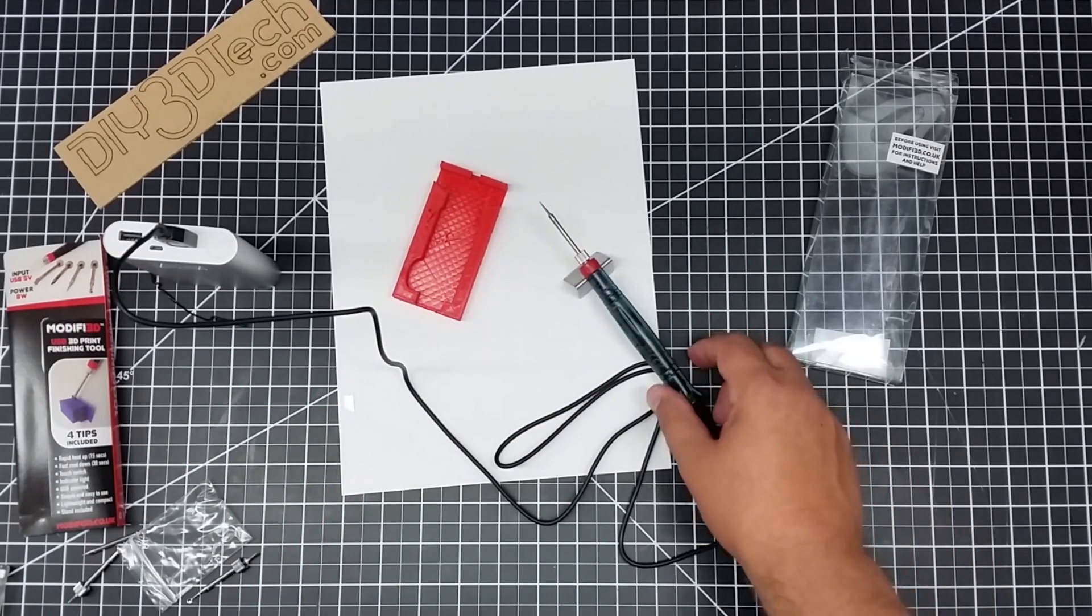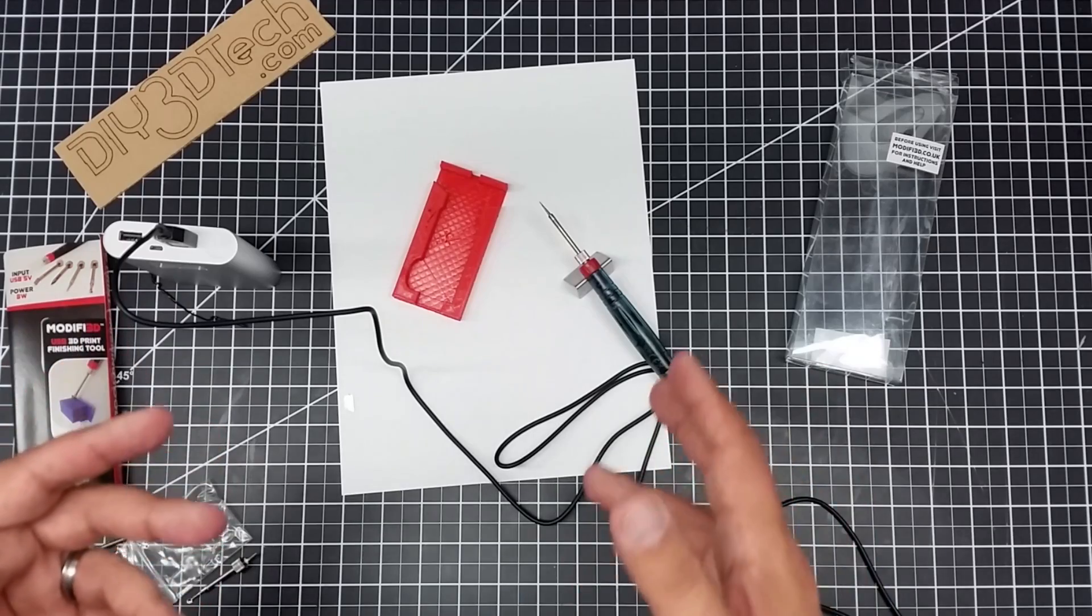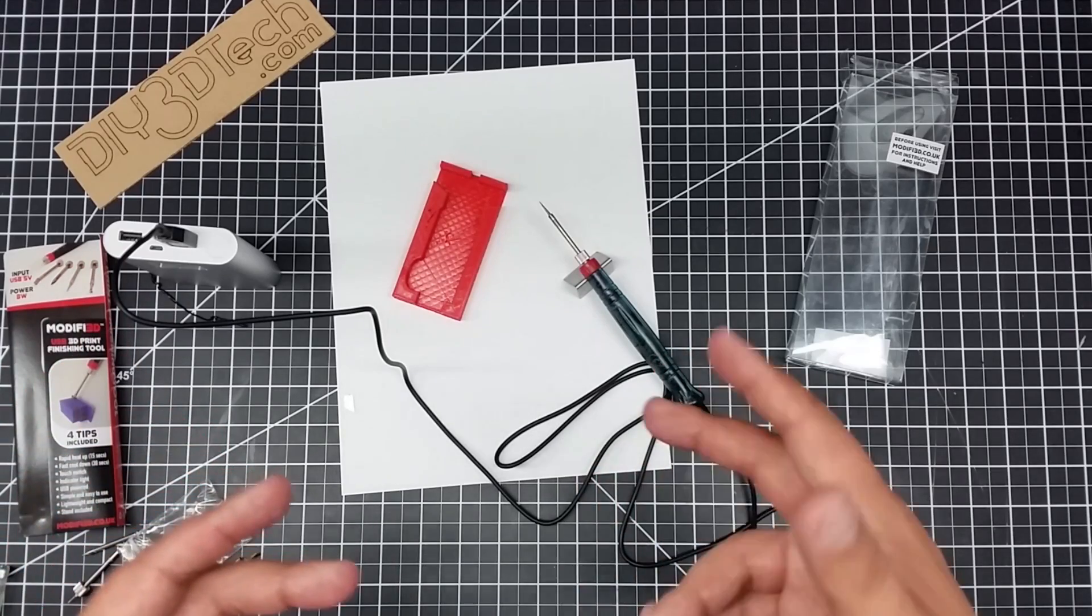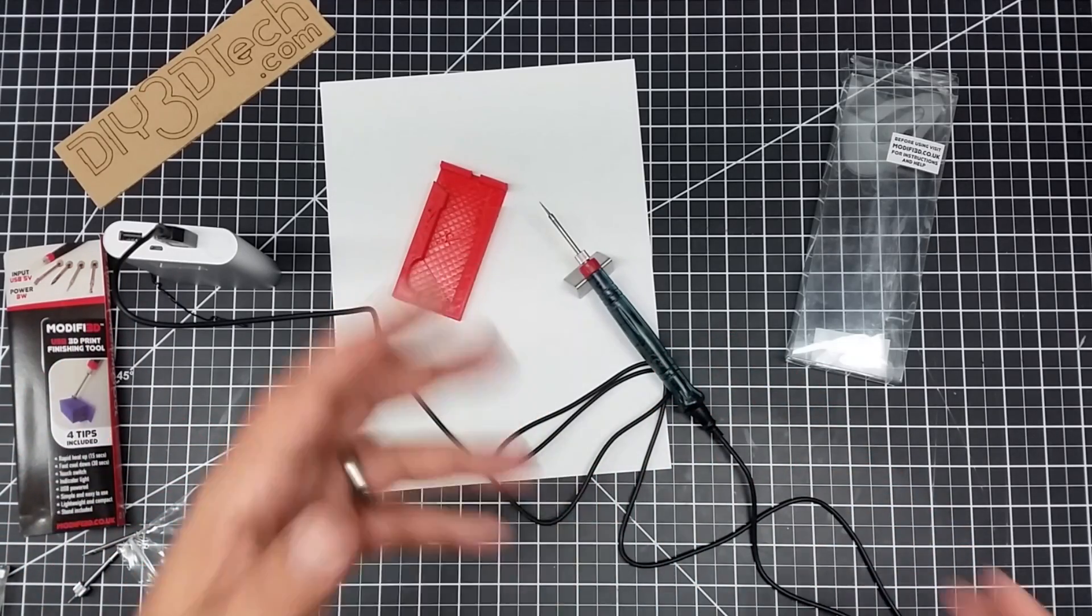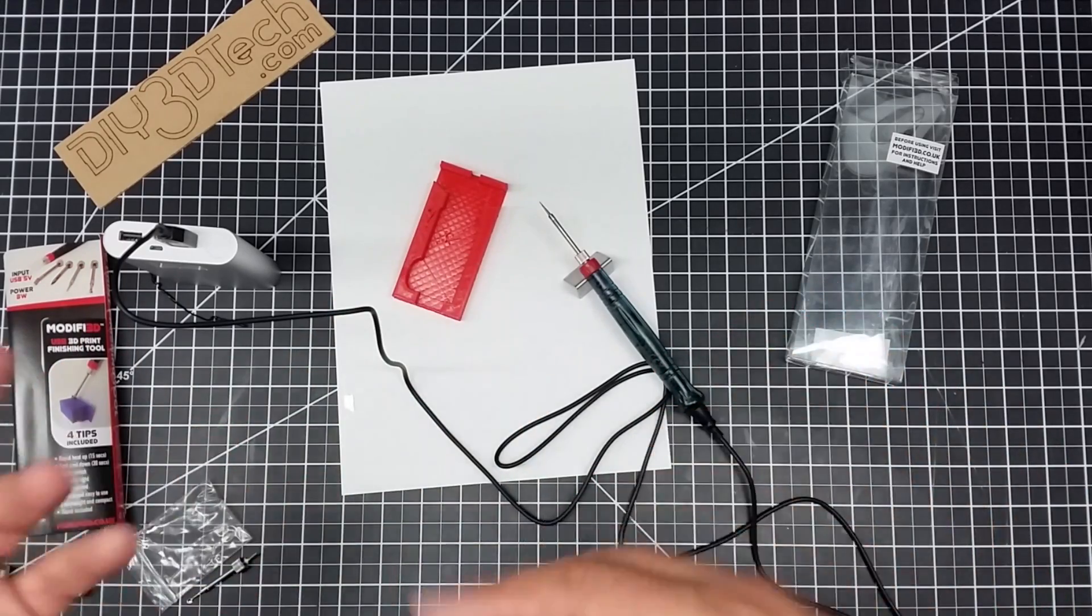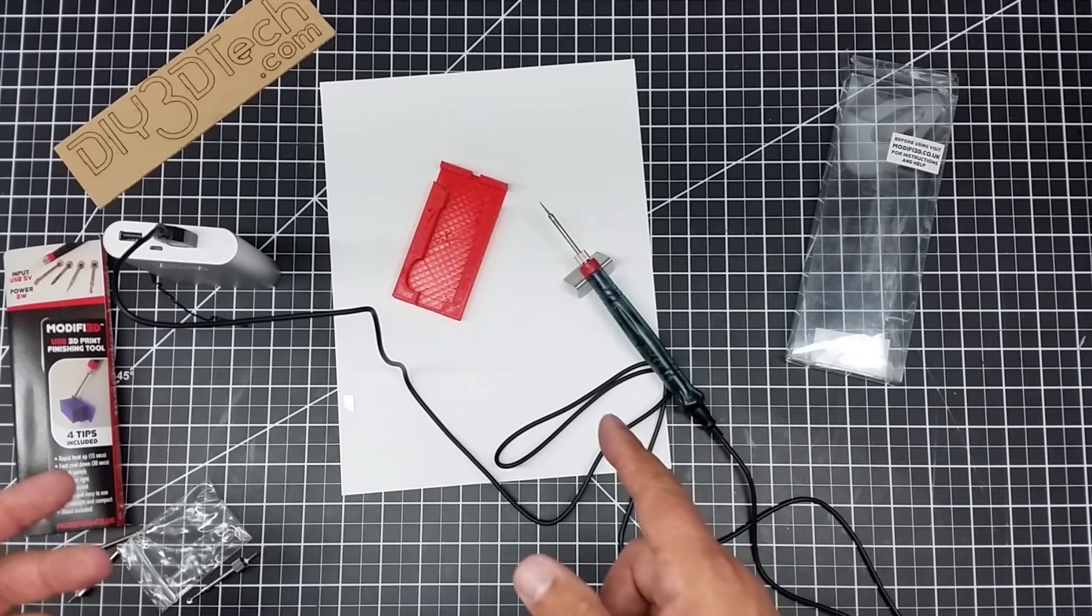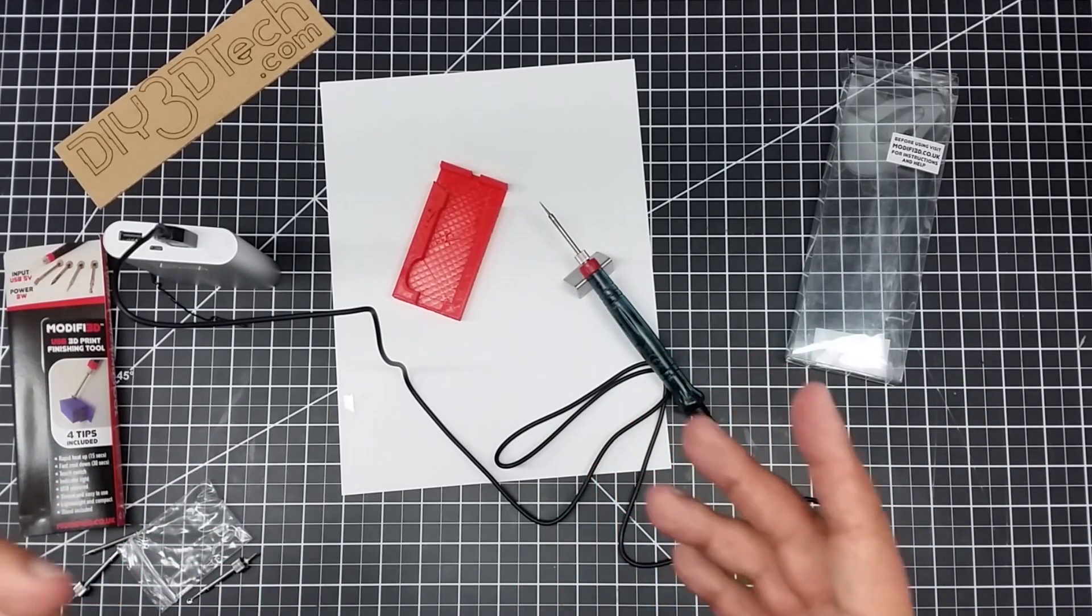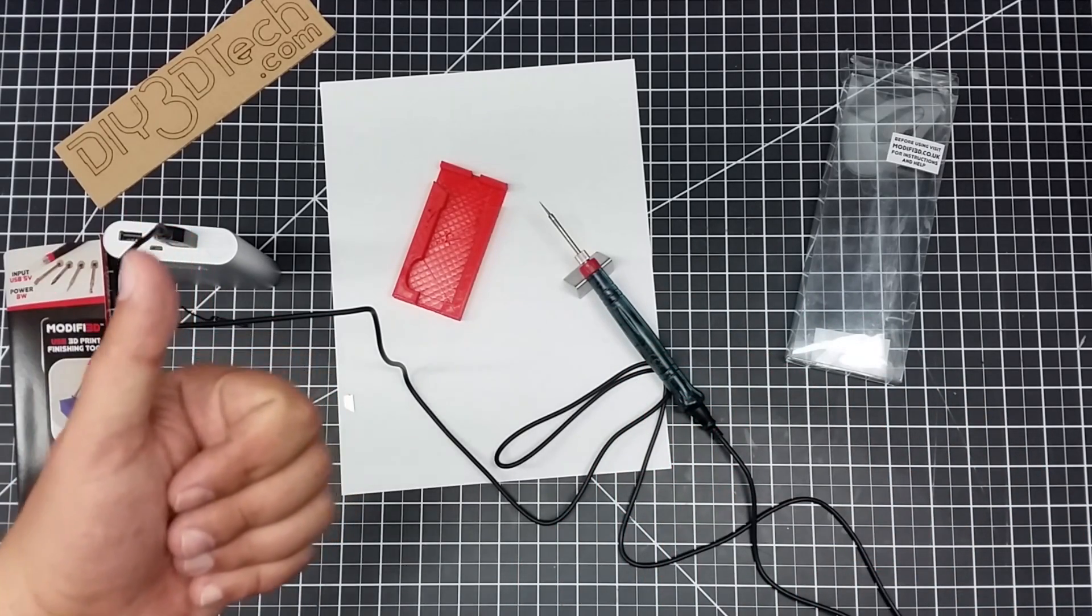So I'm excited about this, especially as I'm working with more filaments like nylon, PETG, ones that are a little harder to break apart the supports. I think this will be a great addition to the tool bin. So anyways, hopefully you found this interesting.